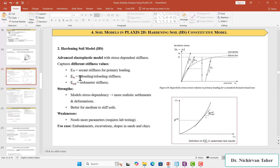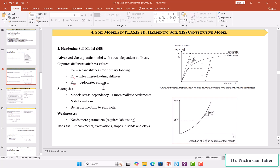In the Hardening Soil model we need E_50 and also the unloading-reloading elasticity. We also have another laboratory test called the consolidation test or oedometer test, and we need the elasticity from this test for the Hardening Soil model, which is called E_oed — the oedometer stiffness. E_50 and E_ur (unloading-reloading) are taken from the drained triaxial test, and E_oed is taken from the oedometer test. There are correlations available to estimate E_ur and E_oed.